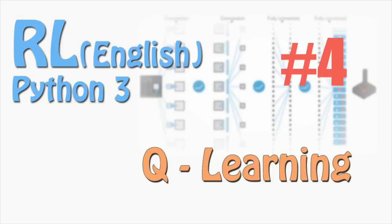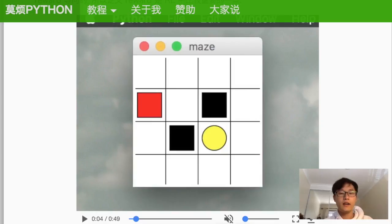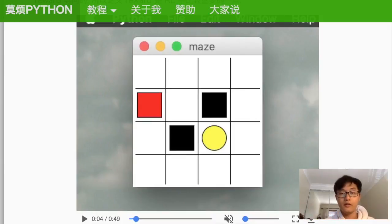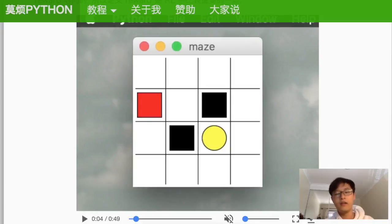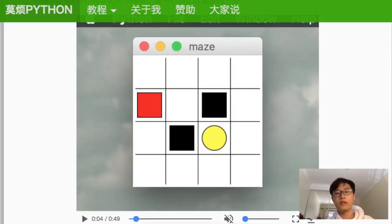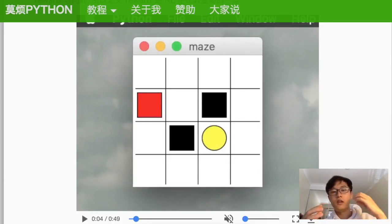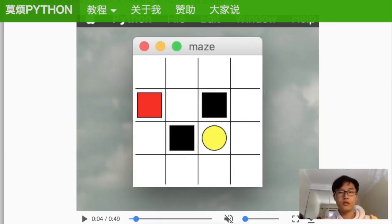Hi everyone, welcome back to the reinforcement learning tutorial. Last time we talked about the basic idea of reinforcement learning. In a typical RL setup, you have an environment your computer can interact with and a reward function that defines how many rewards you get when you take an action at some state. The environment gives you feedback about your actions and tells you what the next state is — that's the interaction between the environment and the agent.